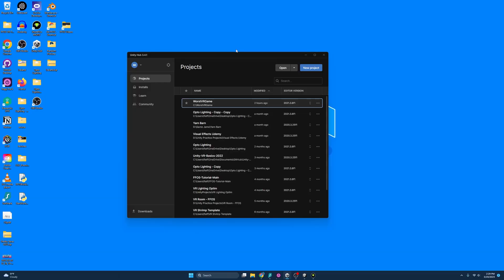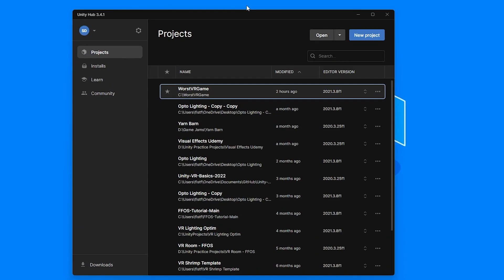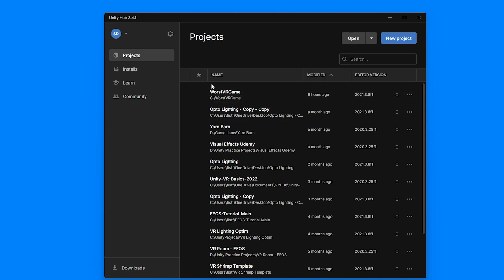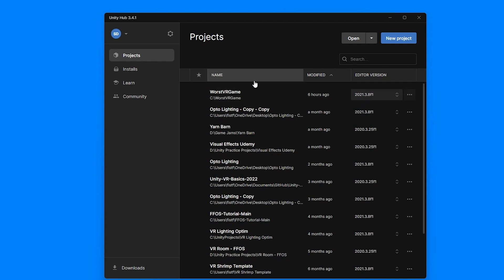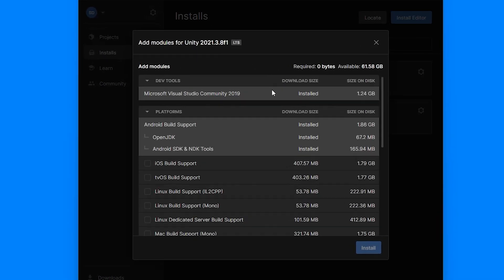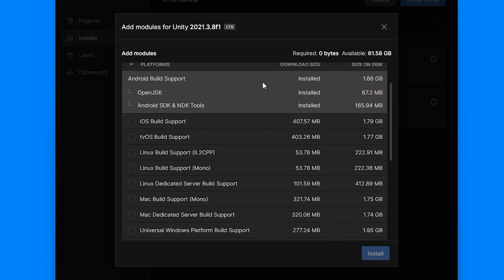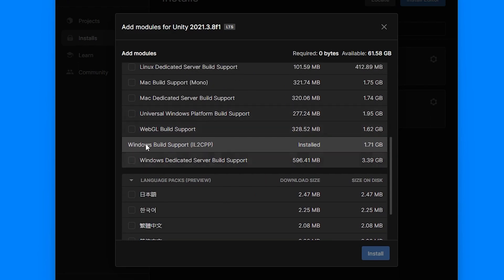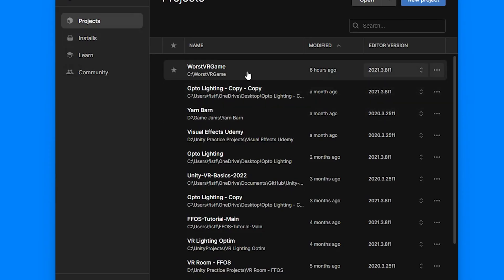To publish our VR games to itch, we need to start off by making sure we have the right modules installed for the platforms we're trying to deploy to. In Unity Hub, make sure you check what version your game is. Mine's 2021.3.8f1. Go to installs, click the cog, and since I'm doing a build for both PC and the Quest, I want to make sure I have all these installed: Android build support, OpenJDK, and Android SDK. Also make sure we have Windows build support.